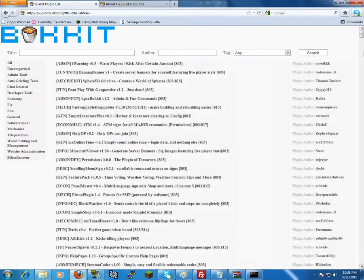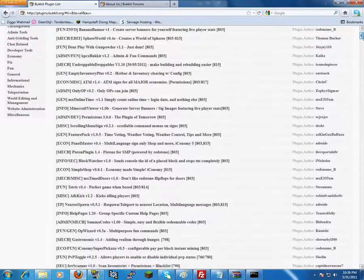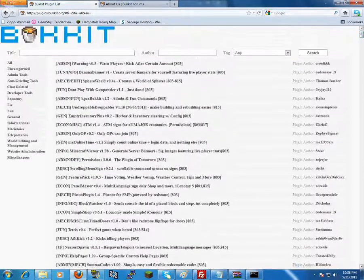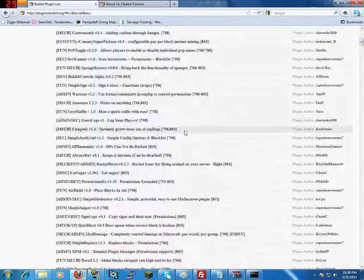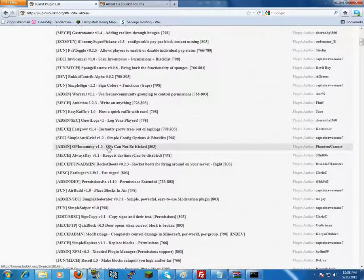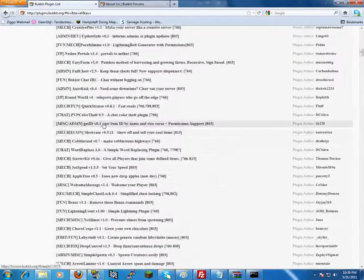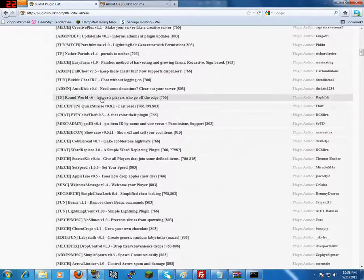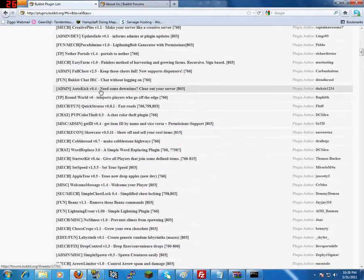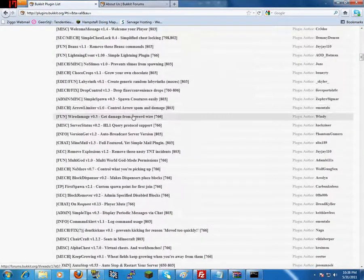You will see a webpage with a lot of plugins. These are all plugins you can use. So we will choose a simple one, Autokick.